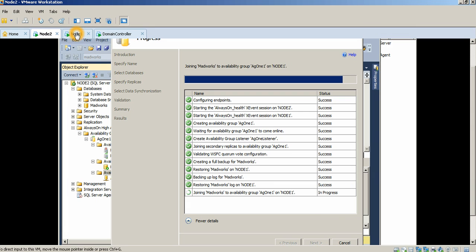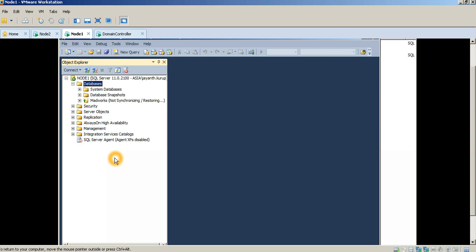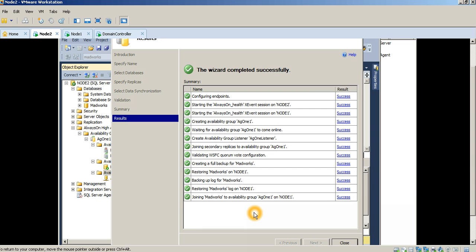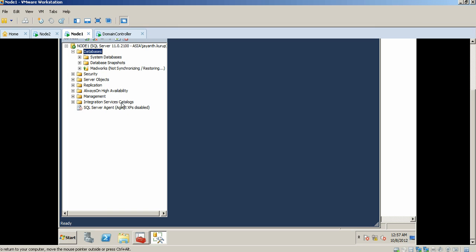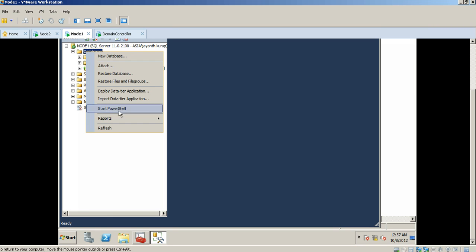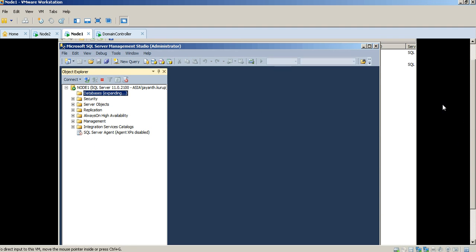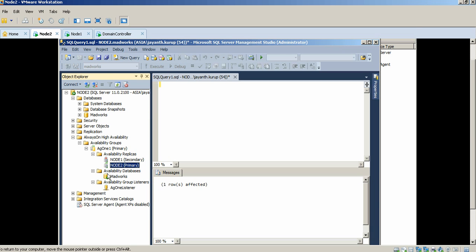So at this point, Madworks database is up and running and you can see that it's not synchronizing yet. It's still in the process of making sure that everything works fine. And once that's done, the Always On Availability Group is technically up and running. There we go. So you can see that node 1 primary is up and running and then you've got the node 2 here. Let me refresh this. It's taking a moment. So let it just come up and in the meantime, let's quickly explore some of these options here.